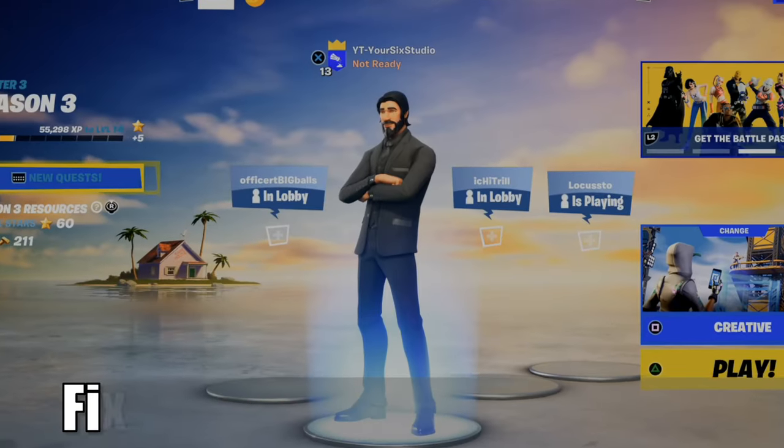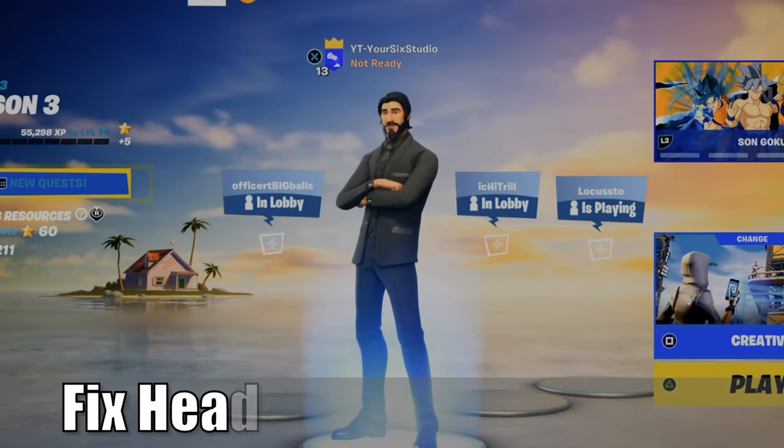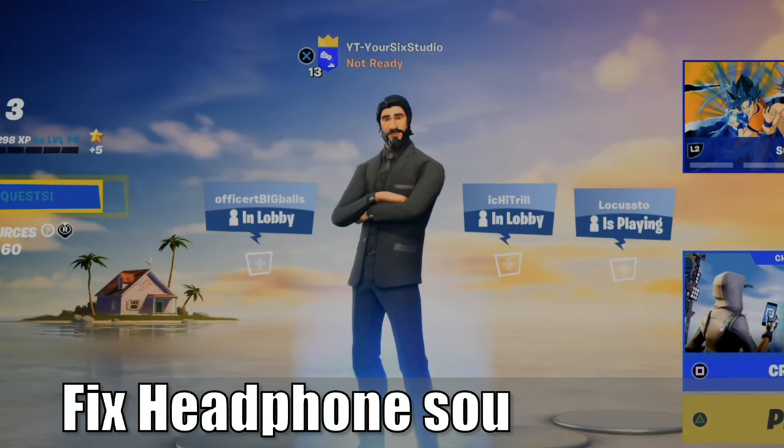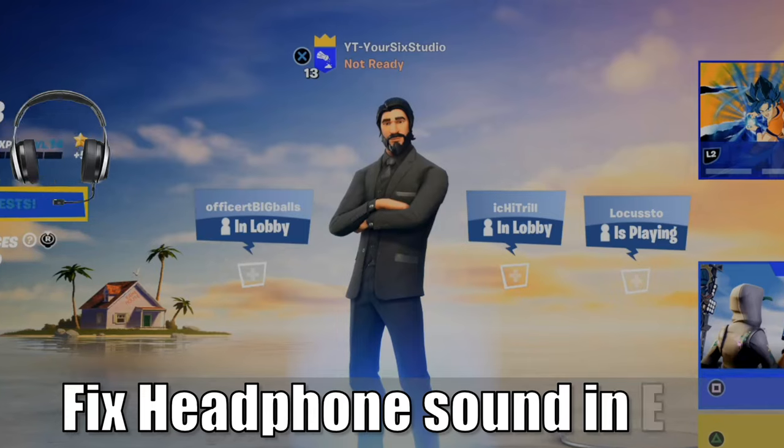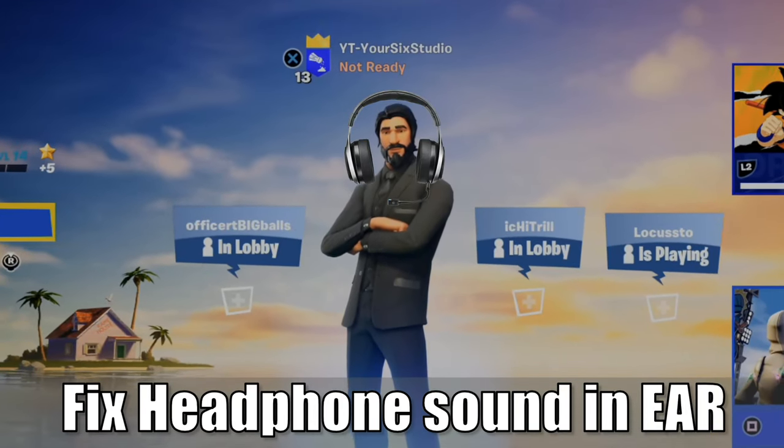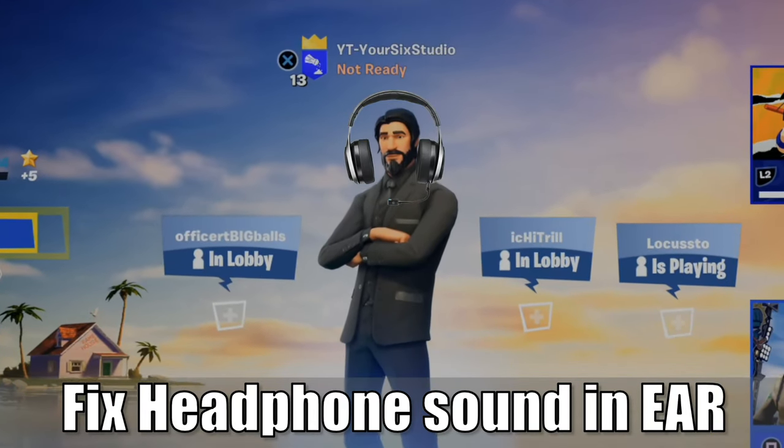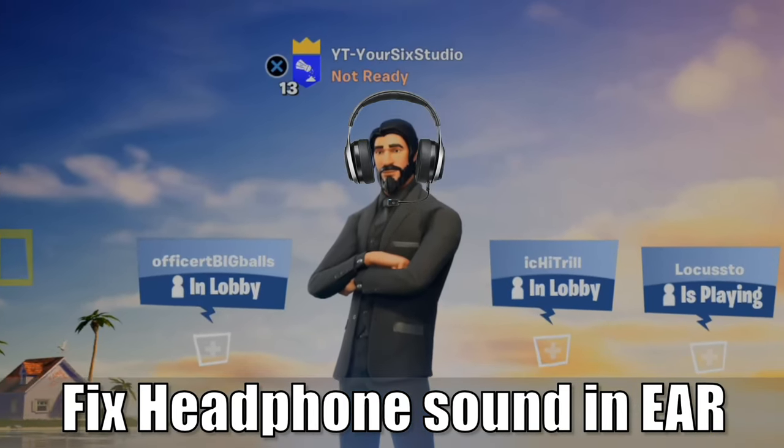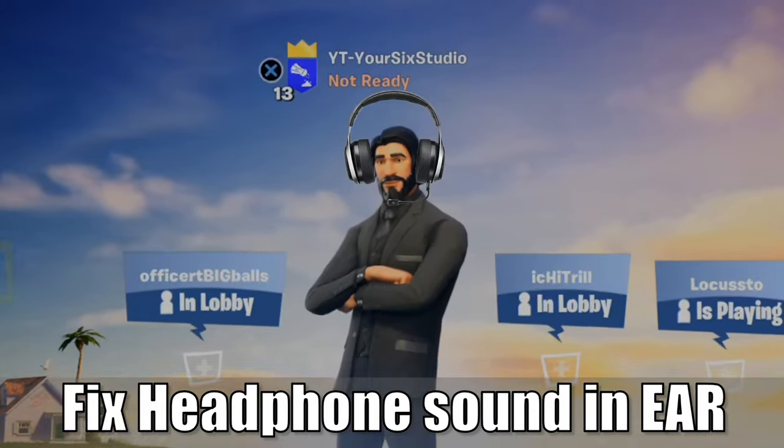Hey everyone, this is Tim from Your6Studios. Today I'm going to show you how to fix your headset or headphones that only has sound in one ear. So let's jump into the video right now.